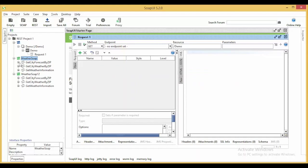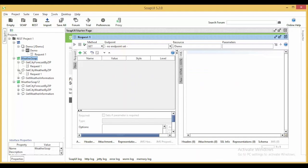You can see the WSDL file details are added into my project that is, get city forecast, get weather forecast and get weather information.